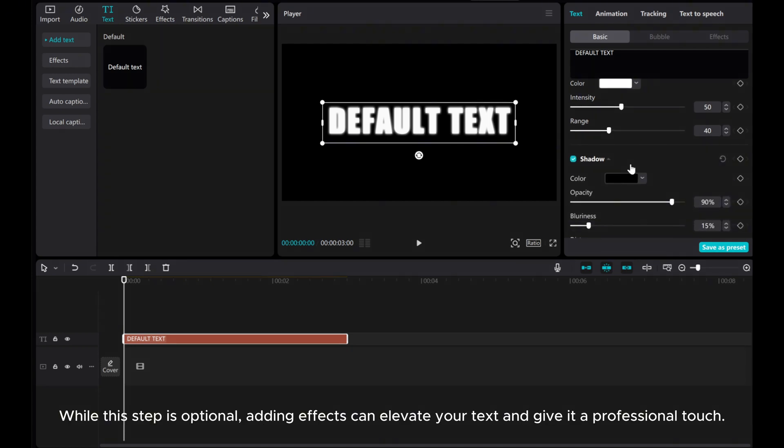While this step is optional, adding effects can elevate your text and give it a professional touch.